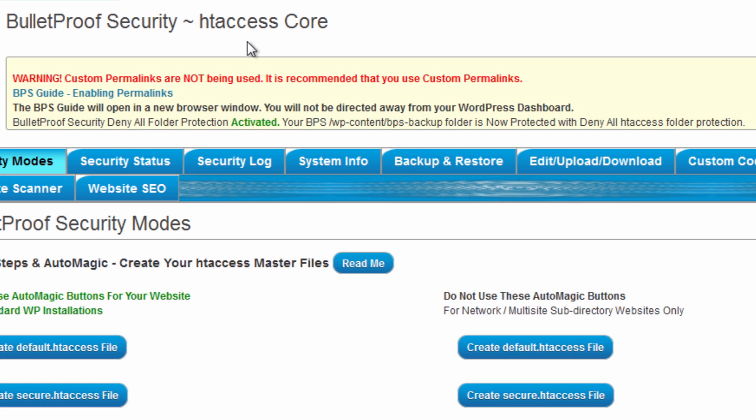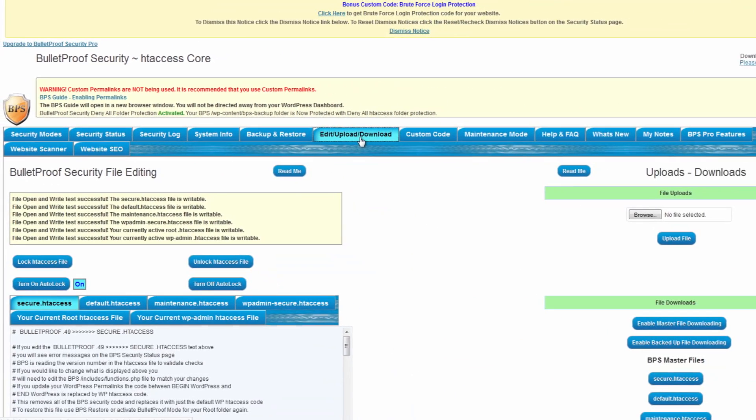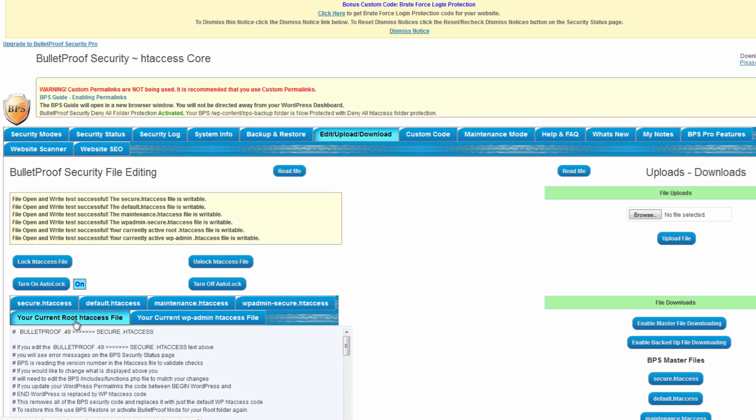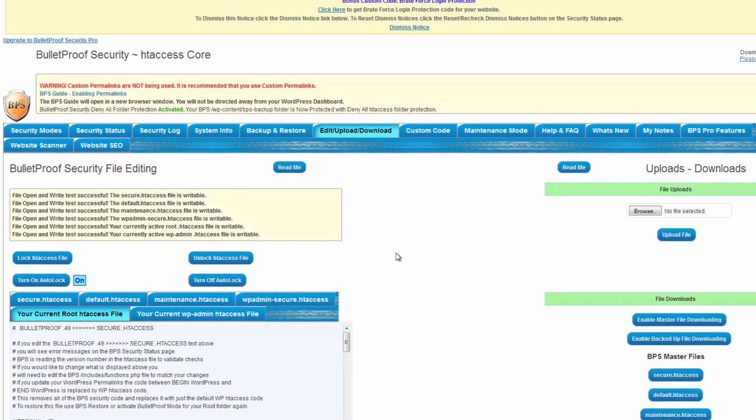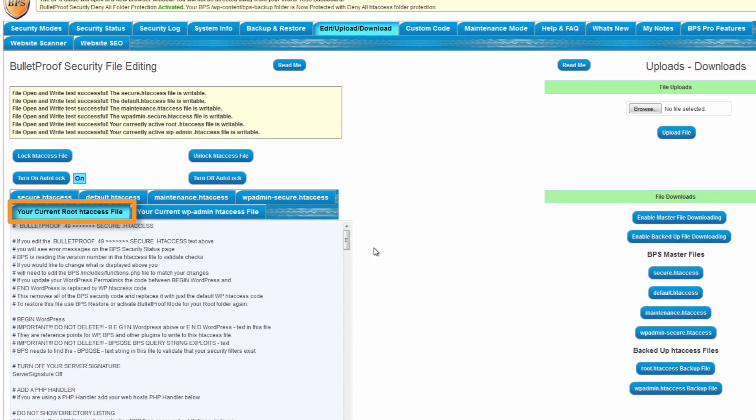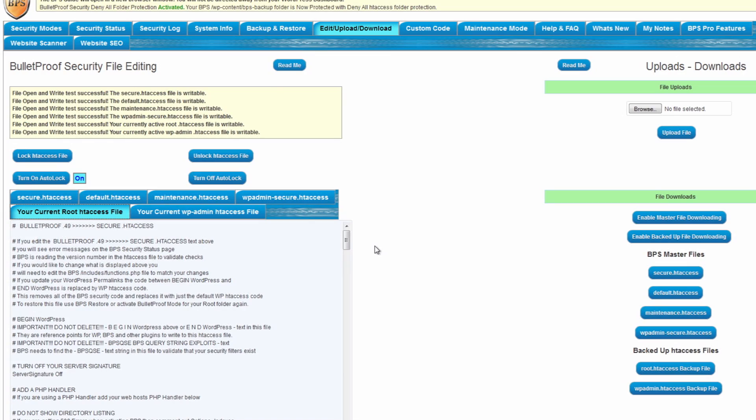Now, the next thing we want to do is we want to go over to where it says edit slash upload slash download. And we're going to be going over here to the one that says your current root access htaccess file. So what this does is this is basically controlling how people come into your site. Now, the htaccess is basically a server-level access file. So some FTP programs or other programs may not even be able to see it, for instance, if you're going to looking for it. So just keep that in mind. This program here will actually allow us to see this plugin.